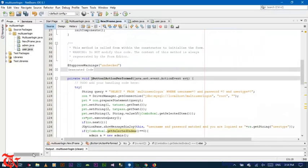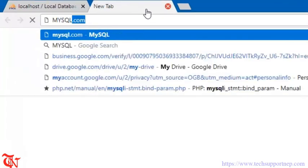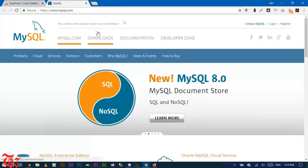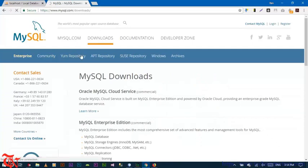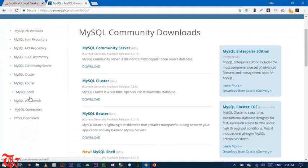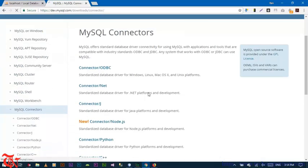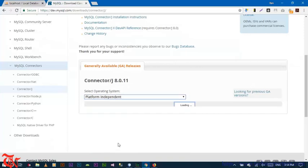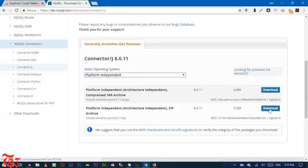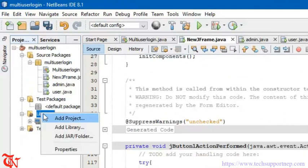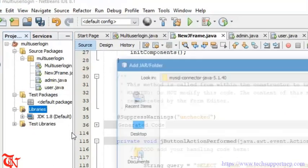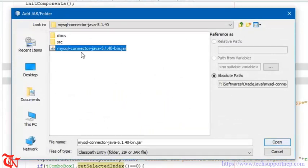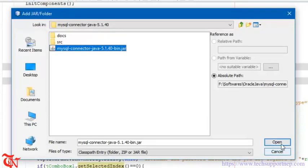We also need to add the MySQL connector. Go to mysql.com, go to Downloads, then Community, then MySQL Connectors, and click on Connector/J. Select your operating system as Platform Independent, download the ZIP file, and extract it. Go back to NetBeans IDE, right-click on Libraries, click Add JAR/Folder, and select your mysql-connector-java-[version].jar file, then click Open.